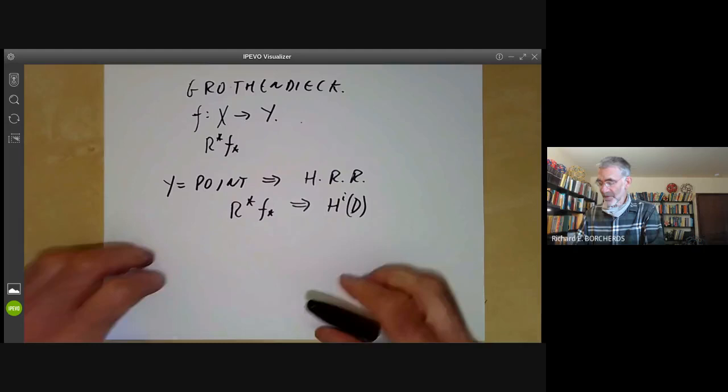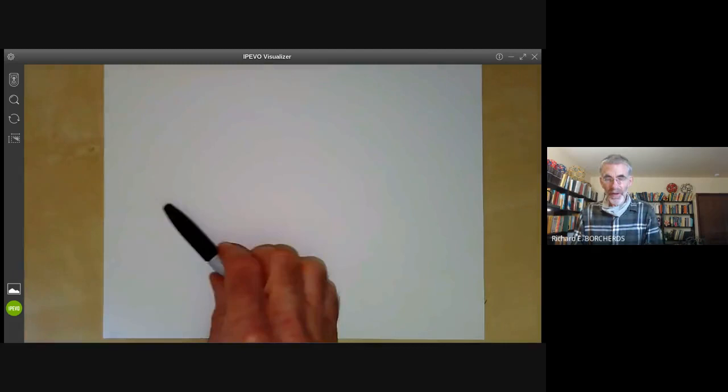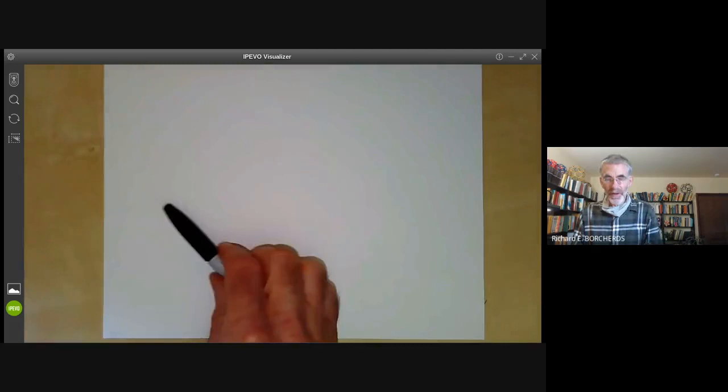The special case of the Hirzebruch-Riemann-Roch theorem is where you take Y to be a point, so the derived functors of the pushforward reduce to the cohomology groups discussed earlier. Next lecture, I will probably be discussing the Riemann-Roch theorem in the special case of genus-zero Riemann surfaces, where you can work out everything completely explicitly.